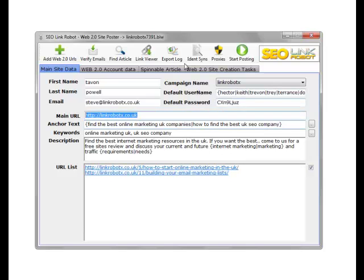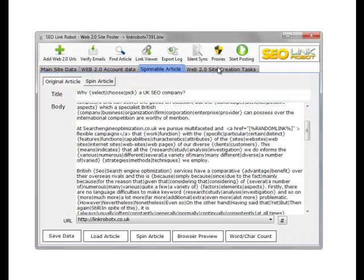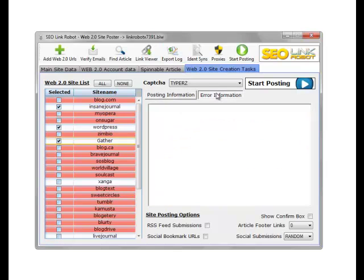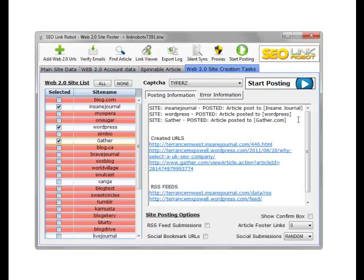This way you can create cross-link pyramids. You can also click on our links to open the site and test the link itself. You can export the log, which exports the post log, or we have an error log if we get errors. And that is our Web 2.0 poster.